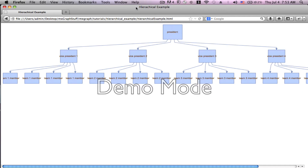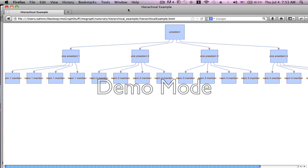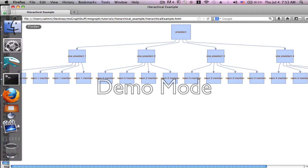Here we have a typical example of an organizational chart with the president on top, four vice presidents, and each vice president has four team members. We're going to show you how we can manipulate the layout based on the variables we set up in our script.